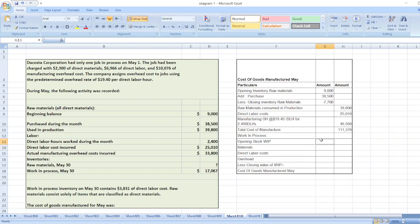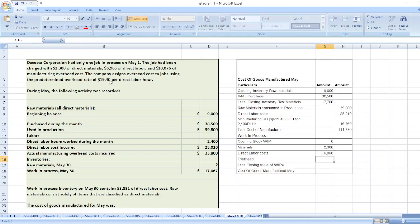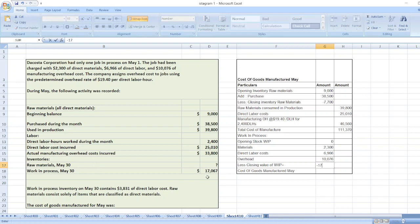We will take the opening stock of work in process, which is zero. From the May 1st job: direct materials $2,300, direct labor cost $6,966, and manufacturing overhead $10,076. The closing value of work in process on May 31st is $17,067, which is the sum of these values.